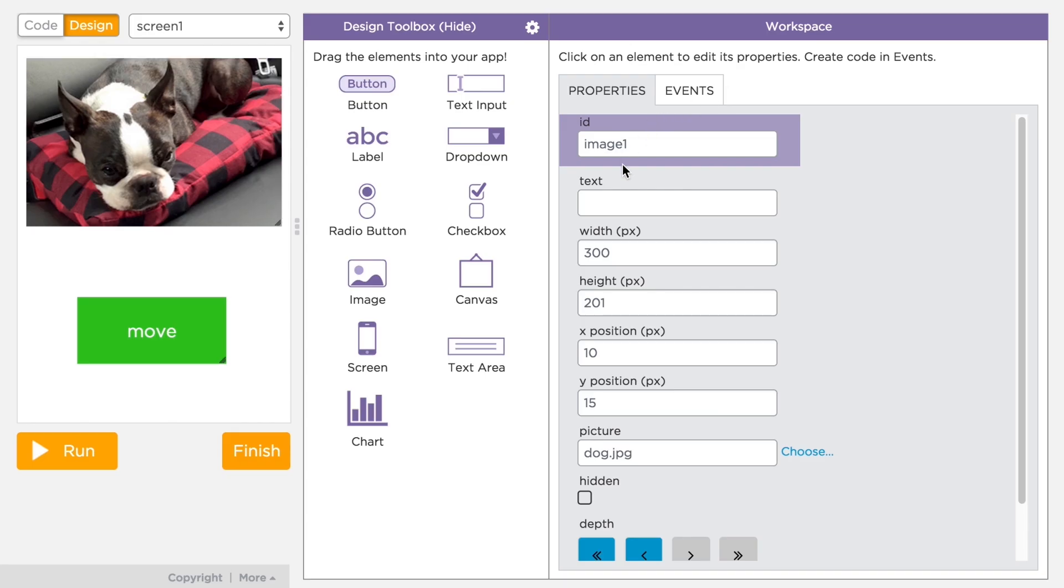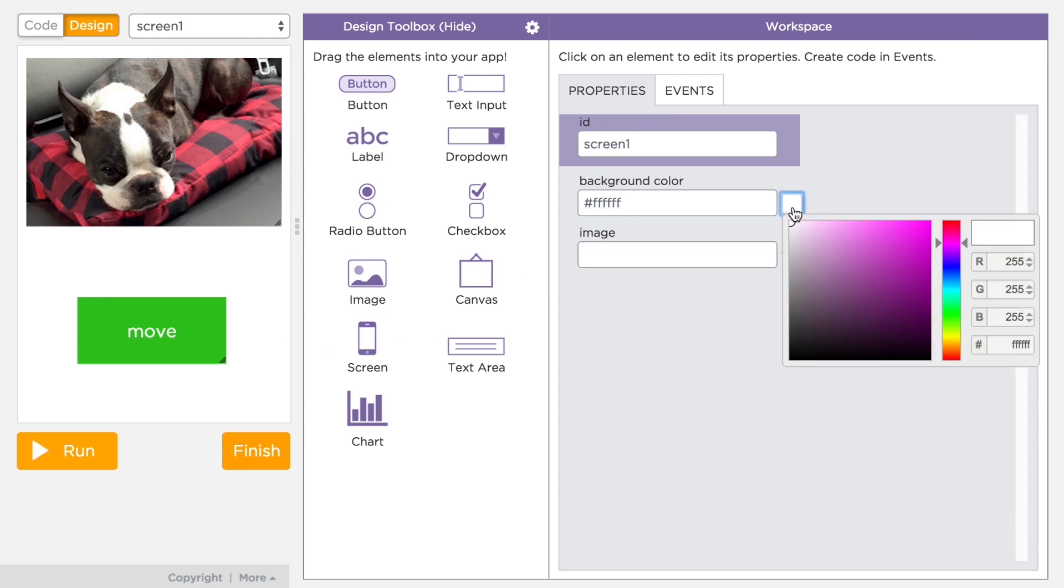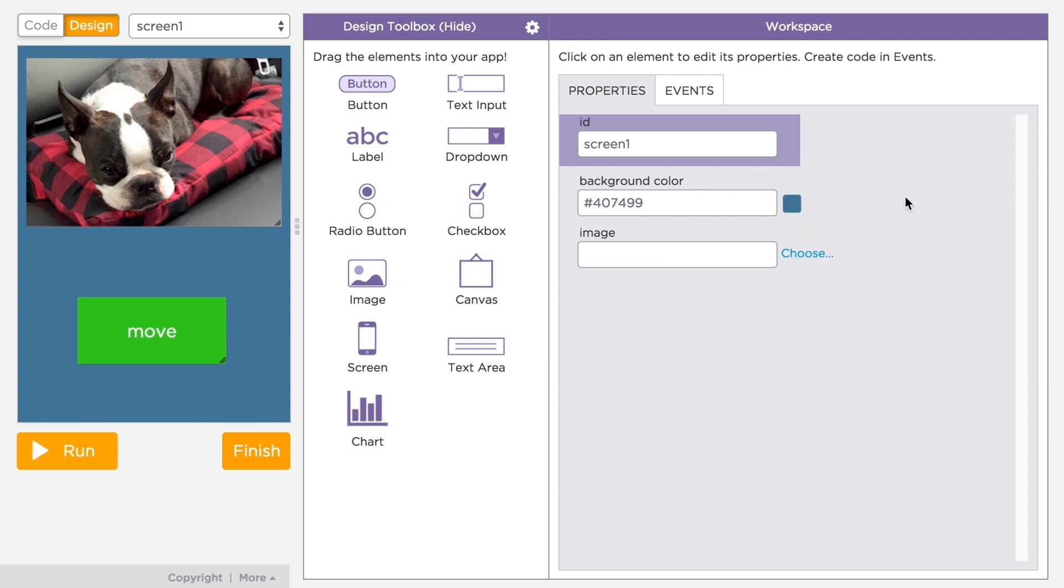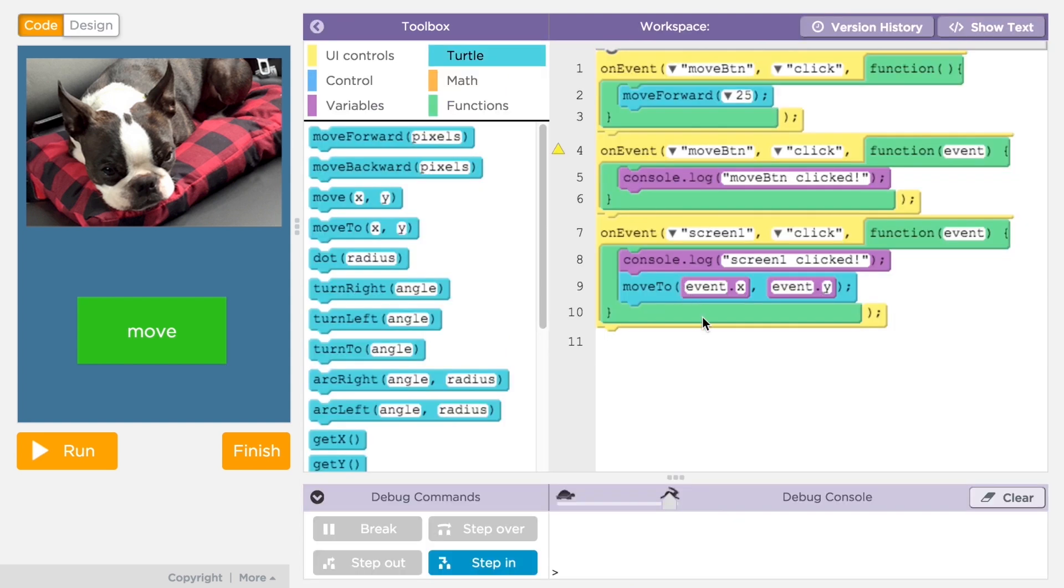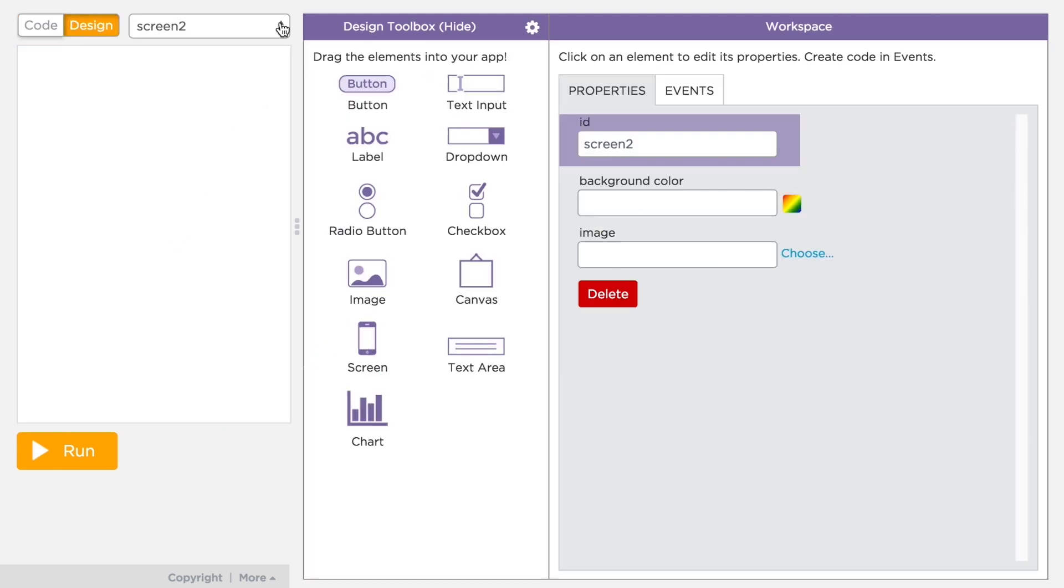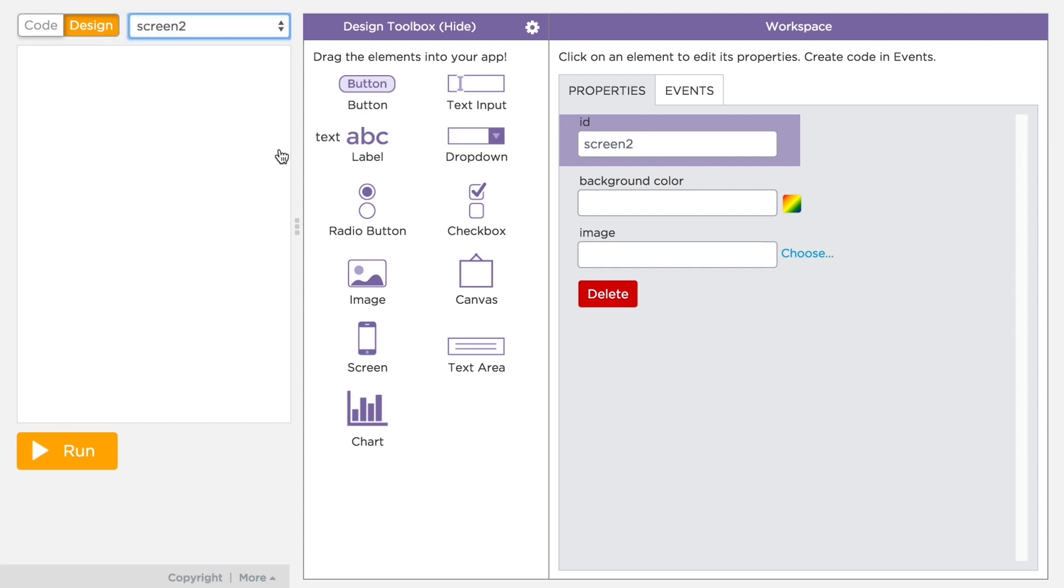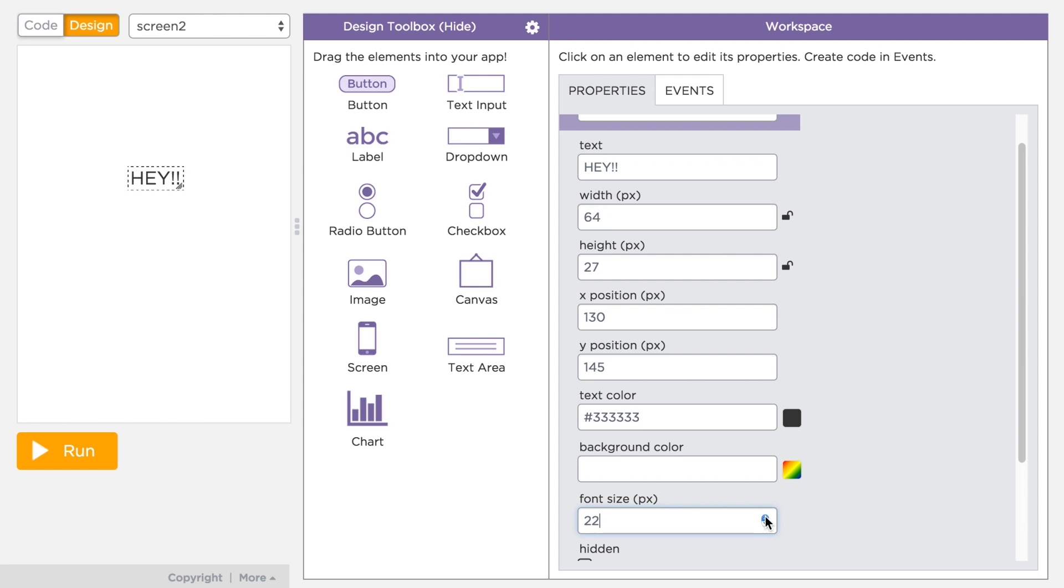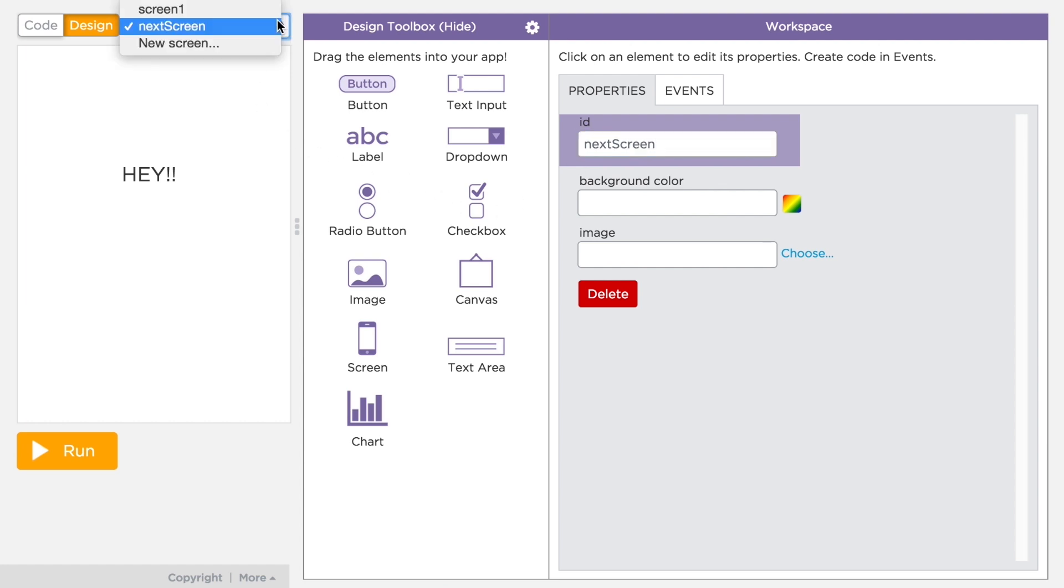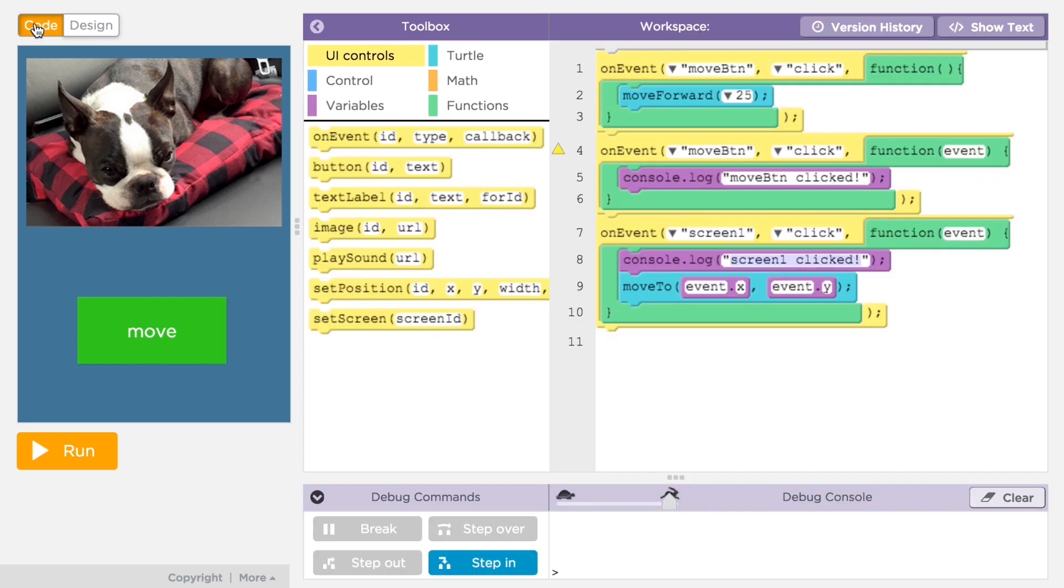Lastly, you should know the screen itself is an element of your app. You can set the background color or background image for the screen. The screen also has an ID and can respond to events like any other element. For example, you might want to know when your user clicked on the screen. You can also have multiple screens in your app. To add a screen, you can drag out a screen element or use the pull down menu just above the design area. Once you add a screen, give it a meaningful ID. You can use the pull down menu to switch between screens in design mode.